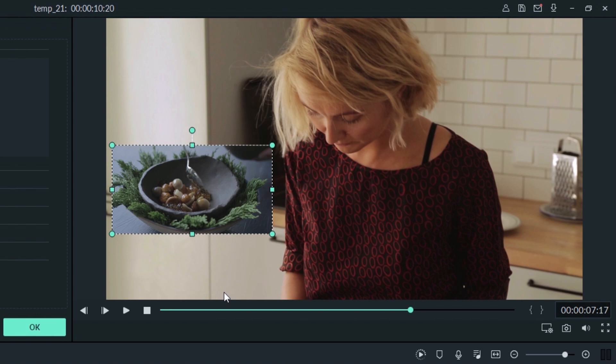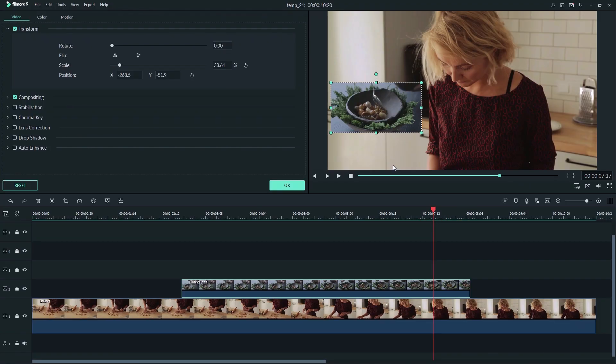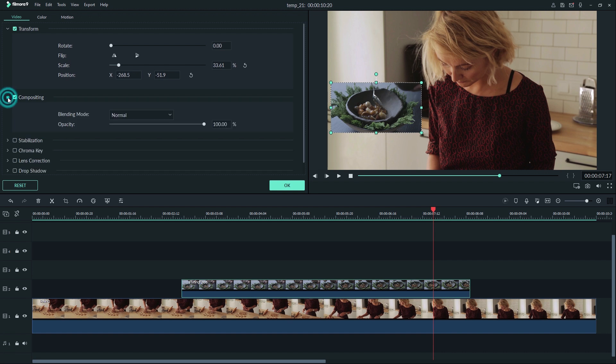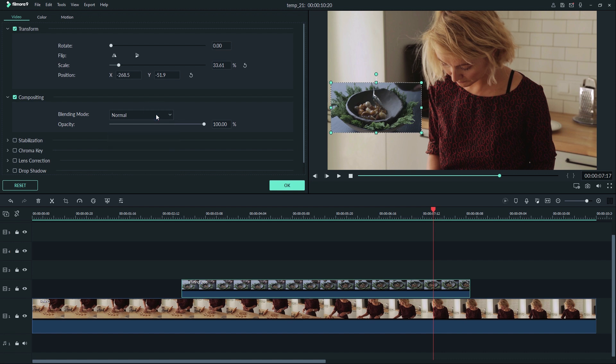That way the audience can still focus on the eyes of the actor to stay fully engaged. Now that we're done transforming our clip, we can move on to a quick look at the compositing menu. Here we can choose a blending mode and change our opacity.